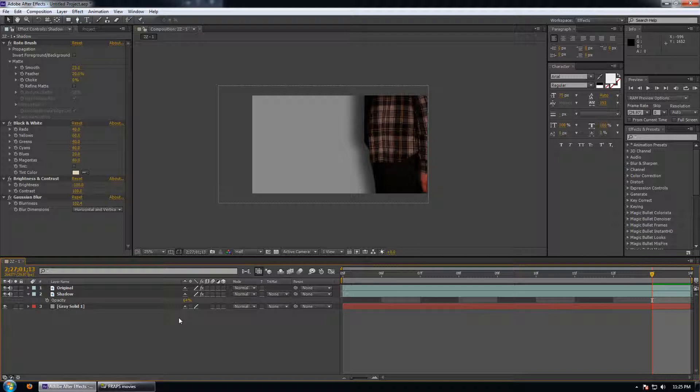The nice thing about this technique is that your shadow is going to do exactly what your actress is doing because it's just a duplicate of the actress's footage. Hopefully you enjoyed the tutorial, thanks for tuning in.